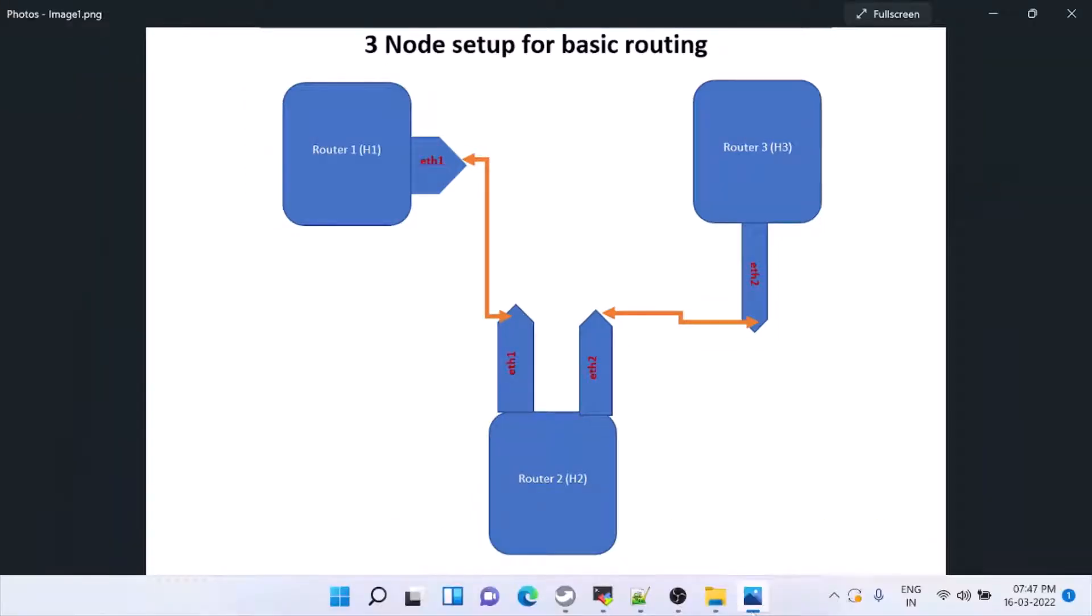In this video we will see how to configure BGP. This is the setup. Router 1, Router 2 and Router 3.